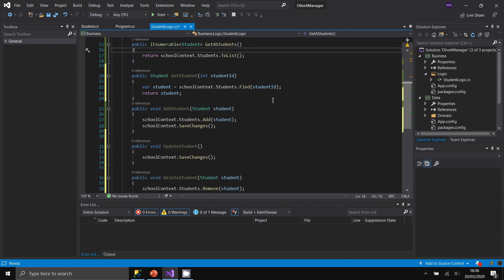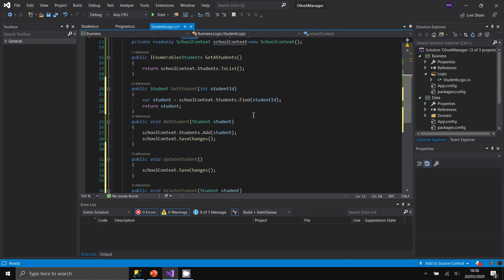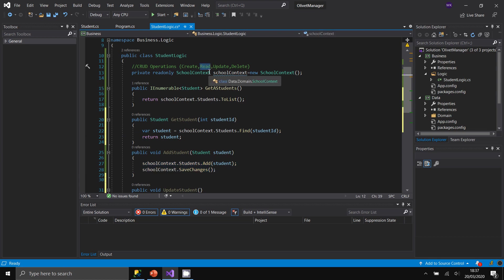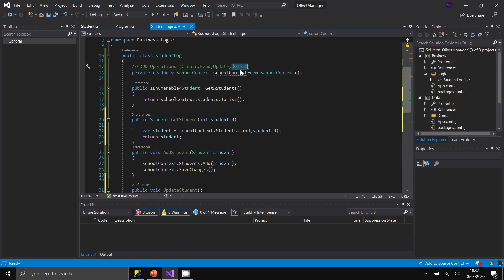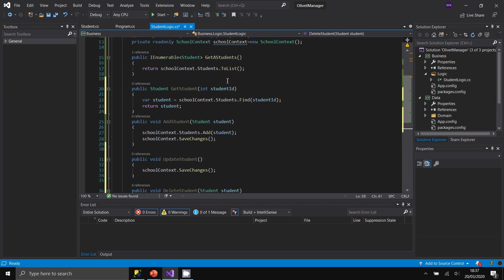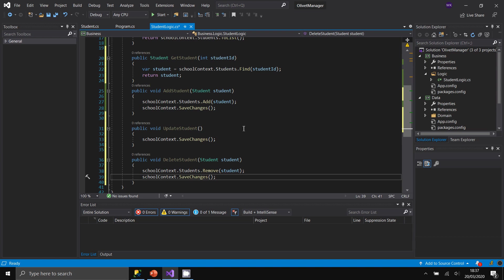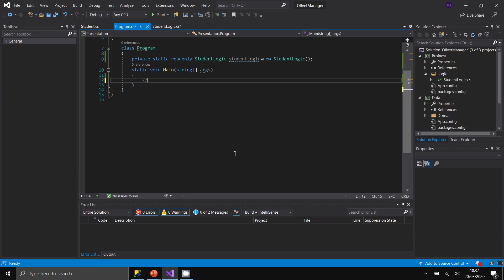We have implemented methods for all four basic database operations. AddStudent creates a new record, GetStudents retrieves all students, GetStudent retrieves one by ID, UpdateStudent updates a record, and DeleteStudent removes one. All using Entity Framework. Let's test these in the console application one by one.